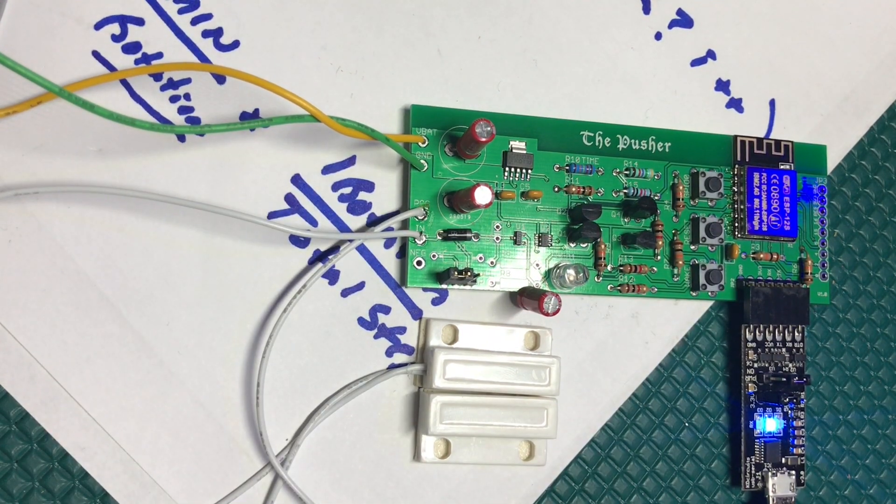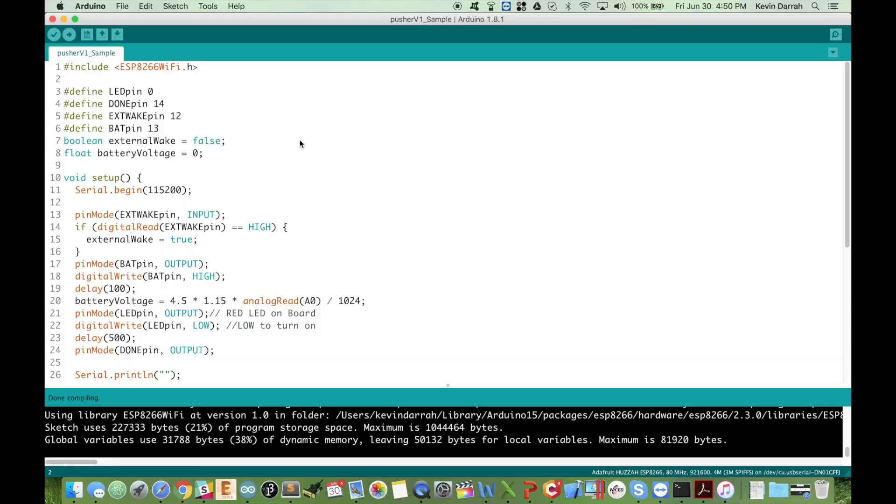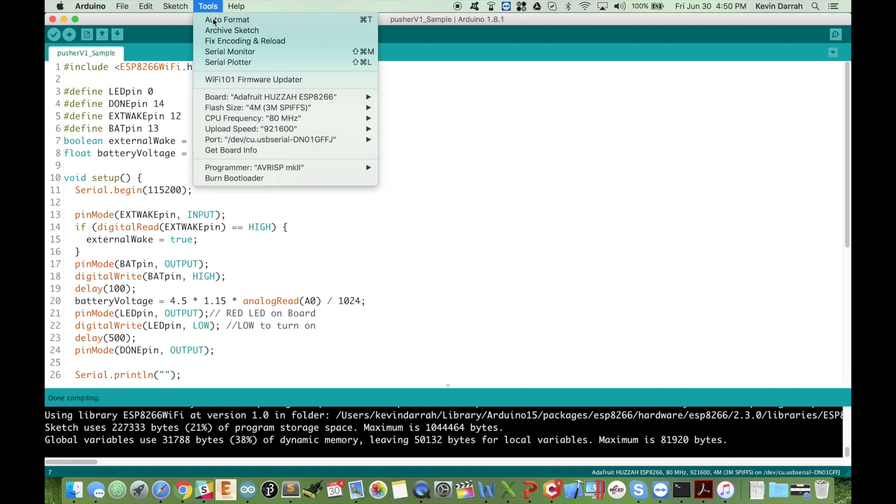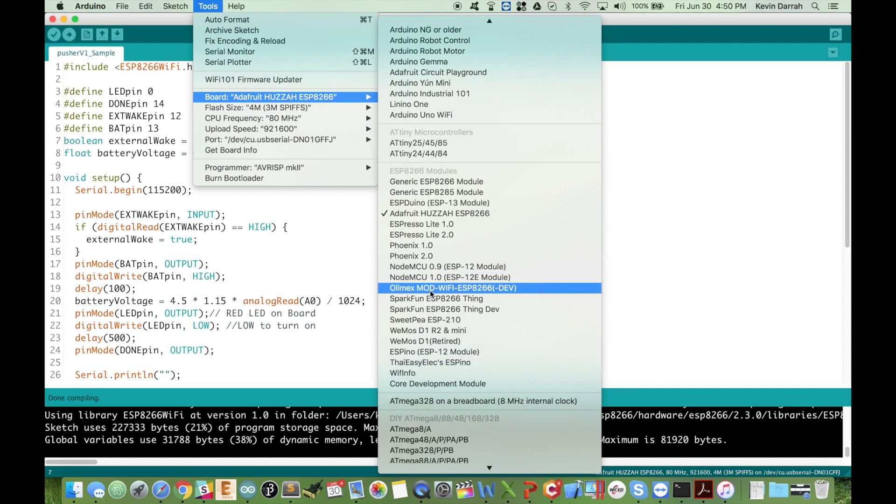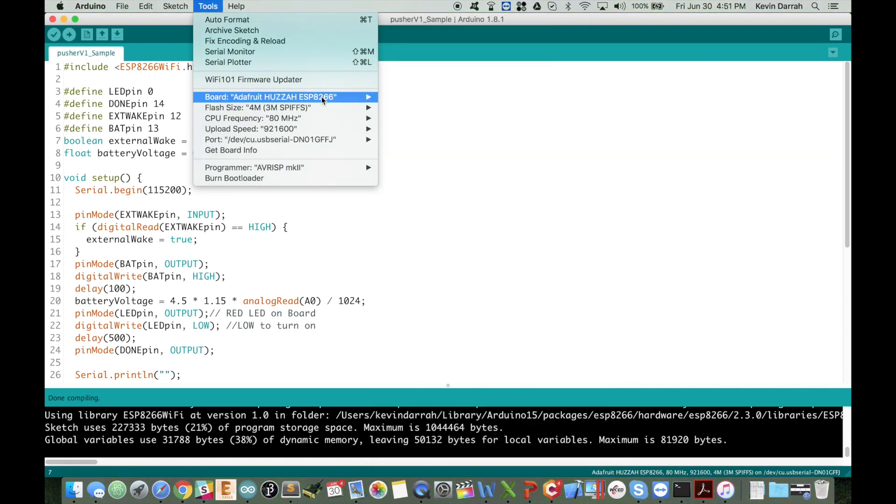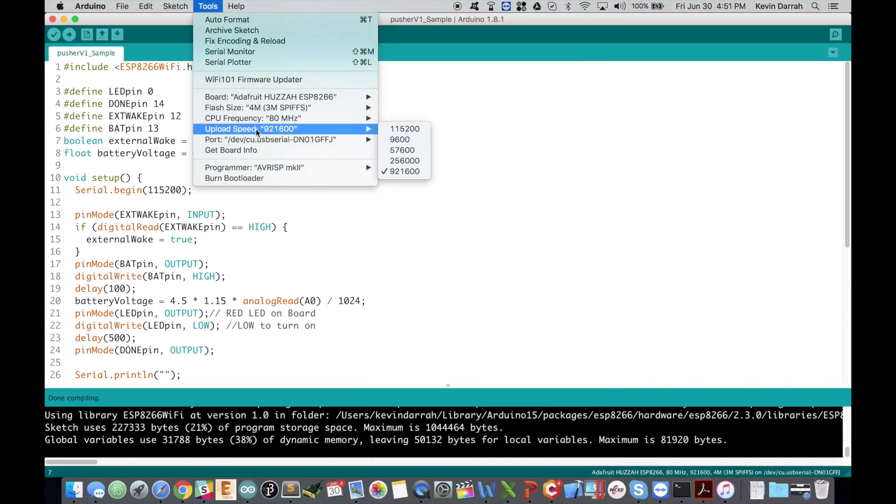It's in programming mode now. Then from your Arduino IDE over here you want to set up your board. I made a video about this, but we're just going to use the Adafruit Huzzah ESP8266 here from the drop down and then use the default settings here. I'm going to upload at the fastest speed possible.